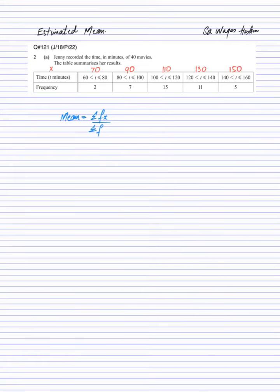So these are the values of x, frequency is given. Now I will make another column and name it as fx. In that column I need to multiply frequency with that midpoint.